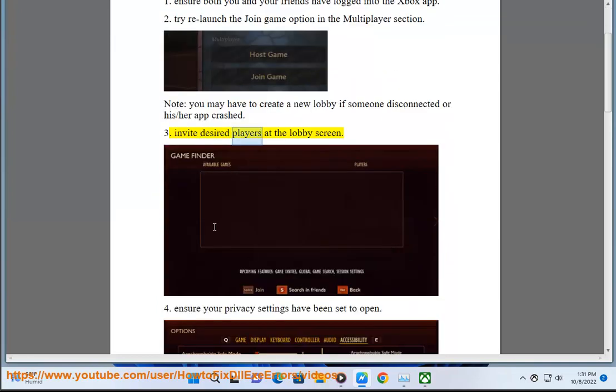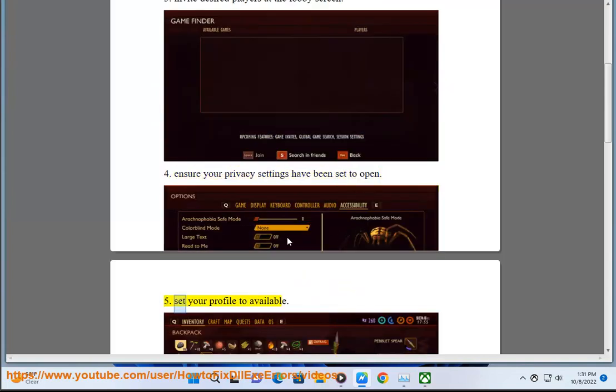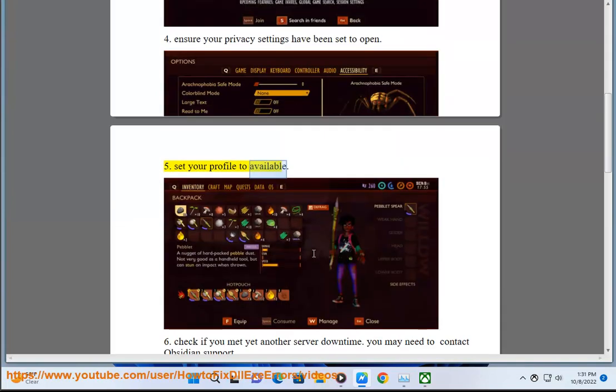3. Invite desired players at the lobby screen. 4. Ensure your privacy settings have been set to open. 5. Set your profile to available.